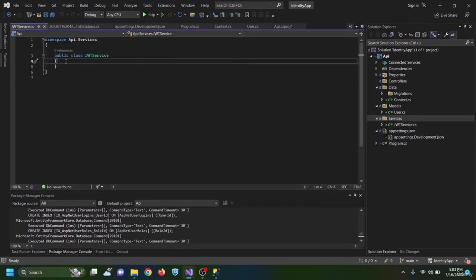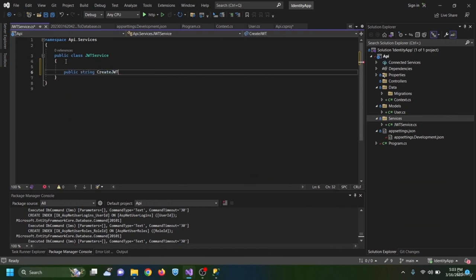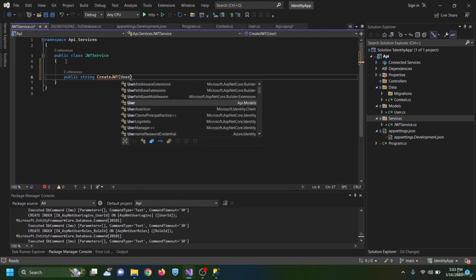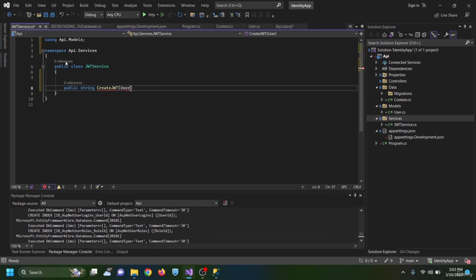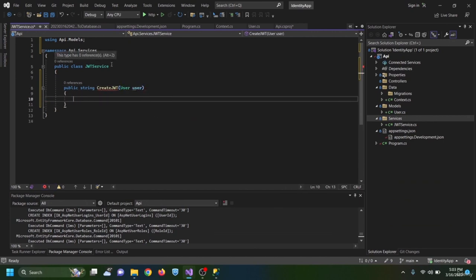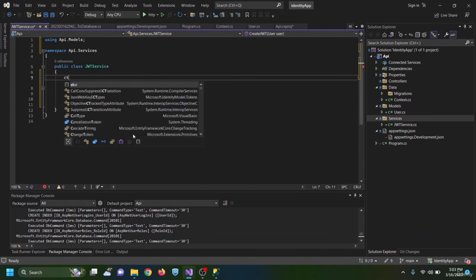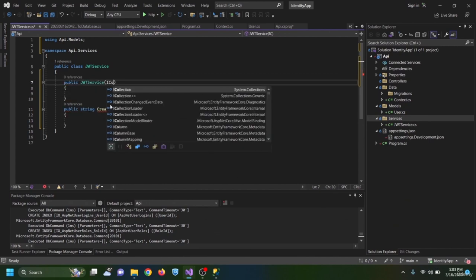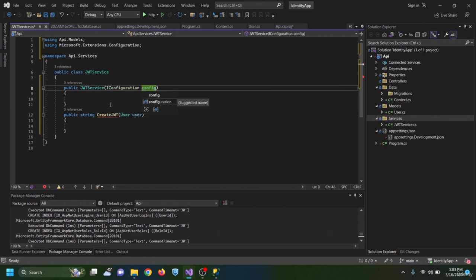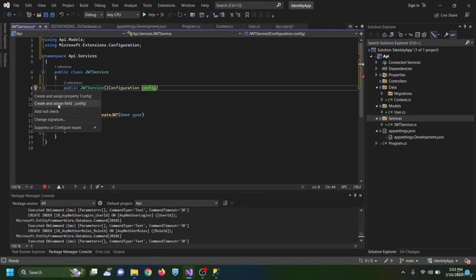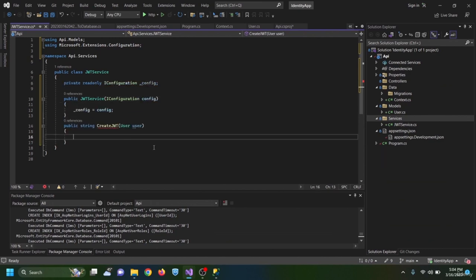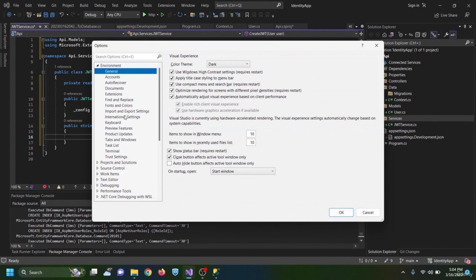In JwtService I create a public string CreateJwt method that takes a User argument and returns a string. In the constructor I inject IConfiguration named config and initialize the private field _config using Ctrl+dot 'create and assign field' with the underscore prefix convention.